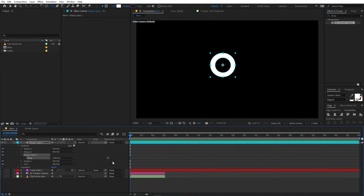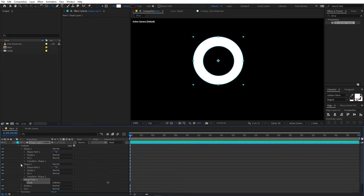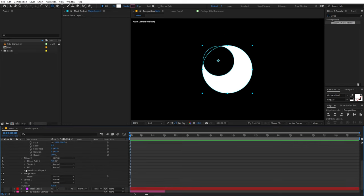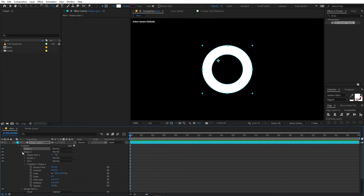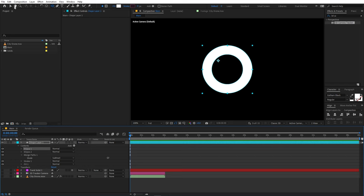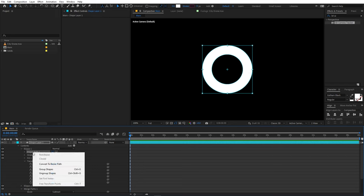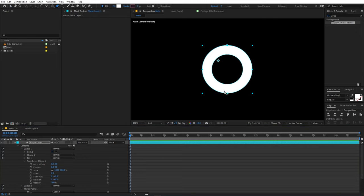In the Merge Path settings, set the mode to 'Subtract' so you have a cutout within the shape. Then select the transformation for each ellipse and set both positions to zero, zero so both circles are centered. Select the outer ellipse, go inside it, select the Ellipse Path, right-click and choose 'Convert to Bezier Path.' Then select the Pen tool and grab the bottom point.